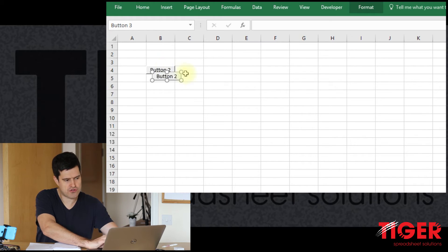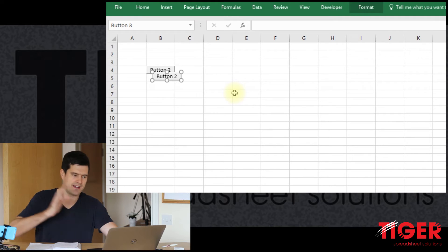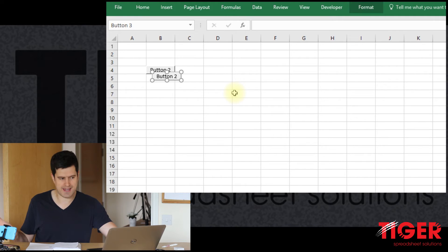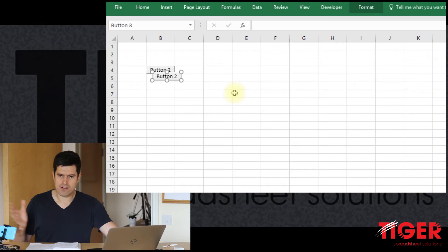So I'm just going to select the button, Ctrl-C, Ctrl-V, using the keyboard shortcuts, Ctrl-C, Ctrl-V. And that has copy-pasted the button. So that's what we want for now. That's enough for us.